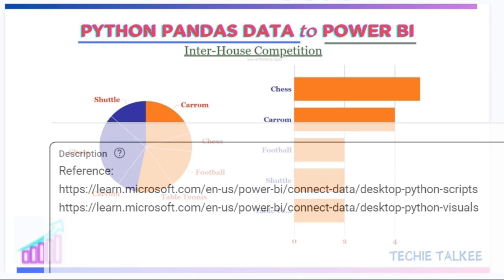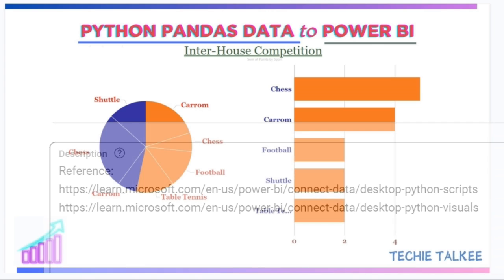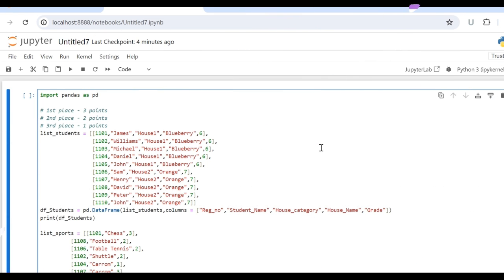Microsoft has got a good documentation on this integration. You can check out my description box where I have placed the Microsoft reference link. To create any visualization, what we need is data.